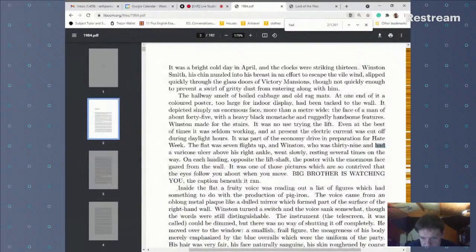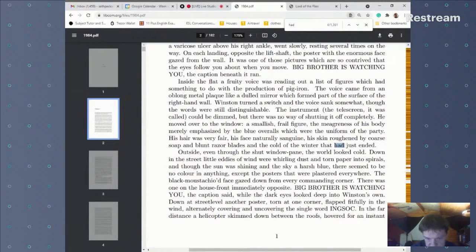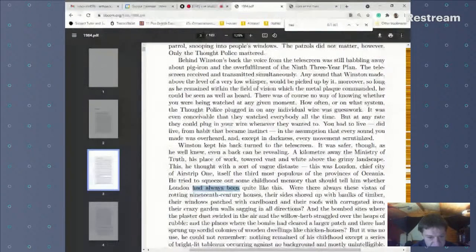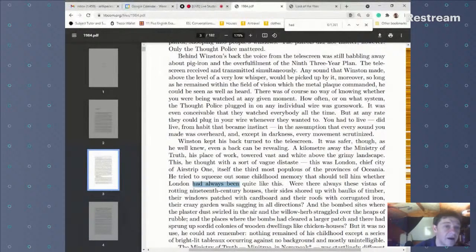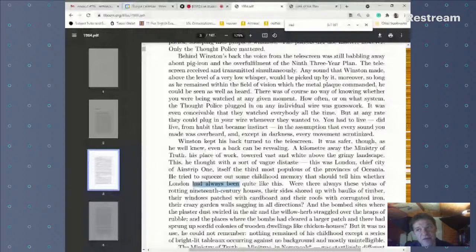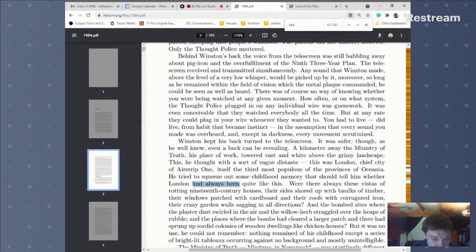Let's look for 'had' in the text. 'He had a varicose ulcer' — that's just past simple. 'Had just ended' — past perfect with a signal word. 'Had always been quite like this' — notice 'always' here. In present perfect, 'I have always liked that person' means for your whole life, an extended period continuing to now. In a narrative we must use past perfect with 'always': 'I wasn't sure whether London had always been quite like that.'